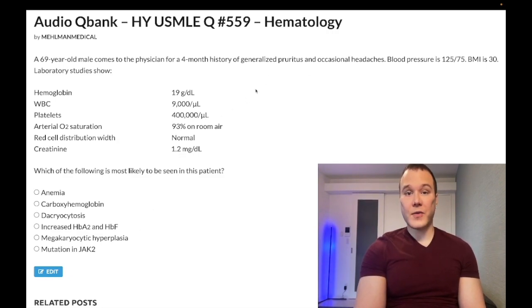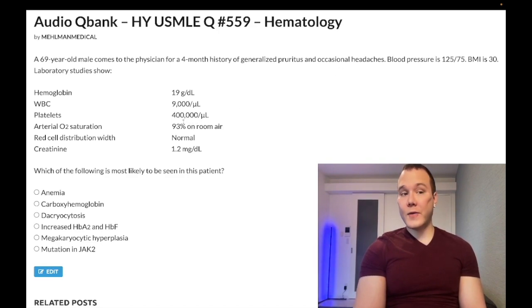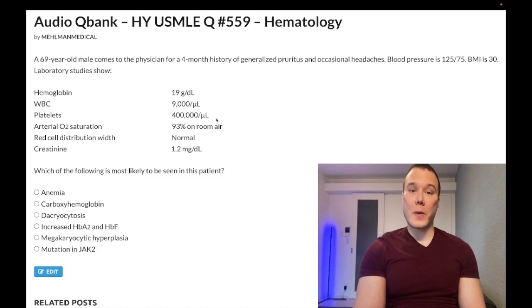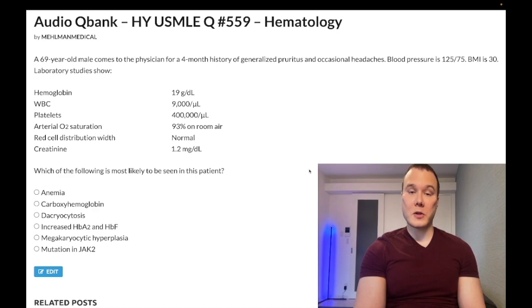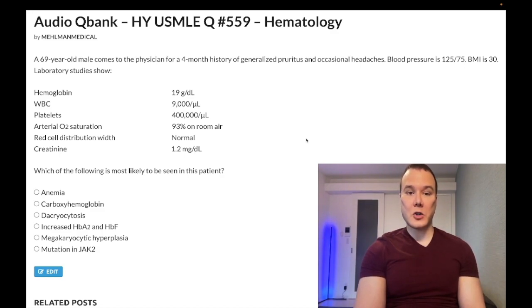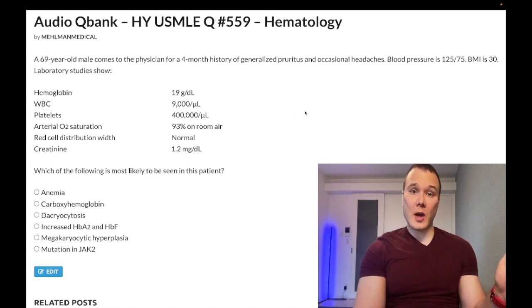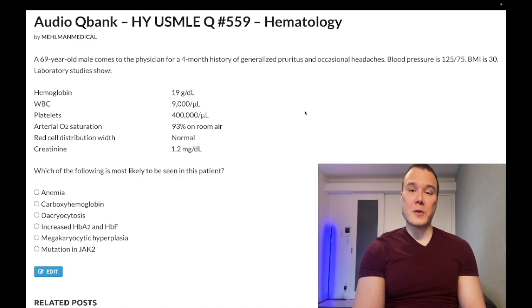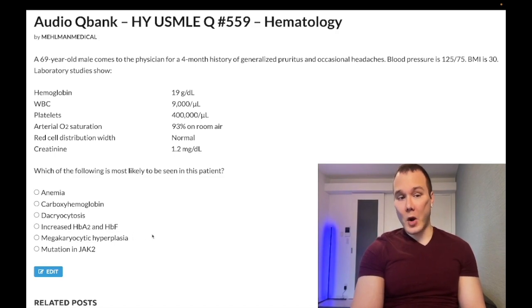Choice E is megakaryocytic hyperplasia — wrong answer. This refers to essential thrombocytosis, but platelets are normal here. In ET they'd give you pain in the fingertips, possibly headaches, and a platelet count of 1.4 million. For reactive thrombocytosis, they'd give you leukocytosis and high neutrophils — like in endocarditis, you can get 900,000 platelets. Wrong answer.